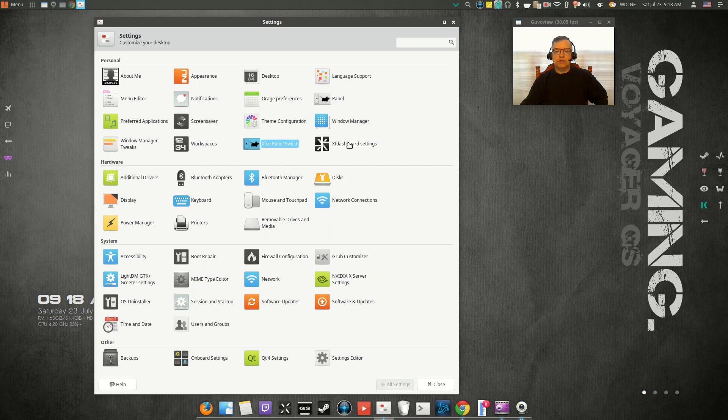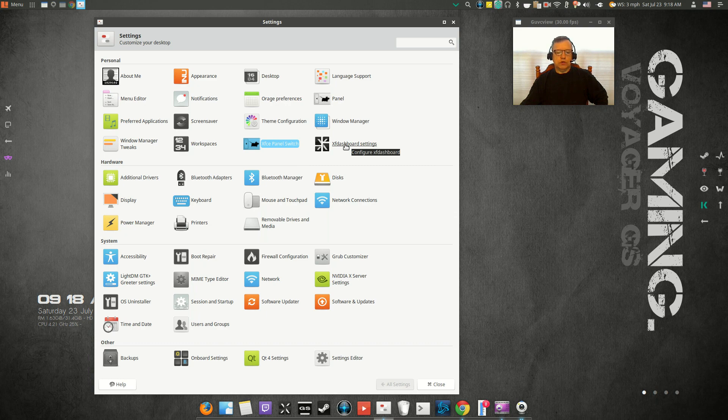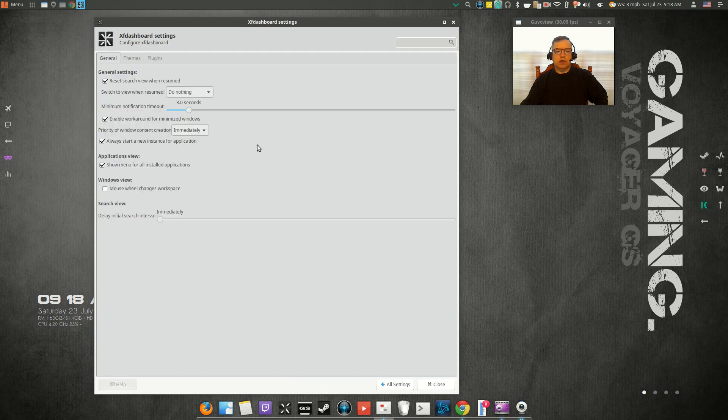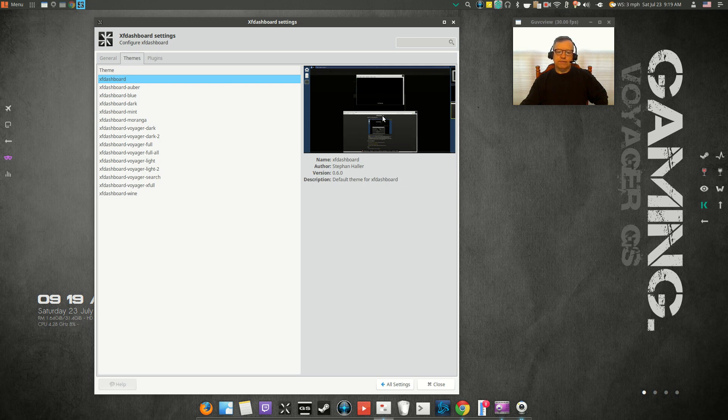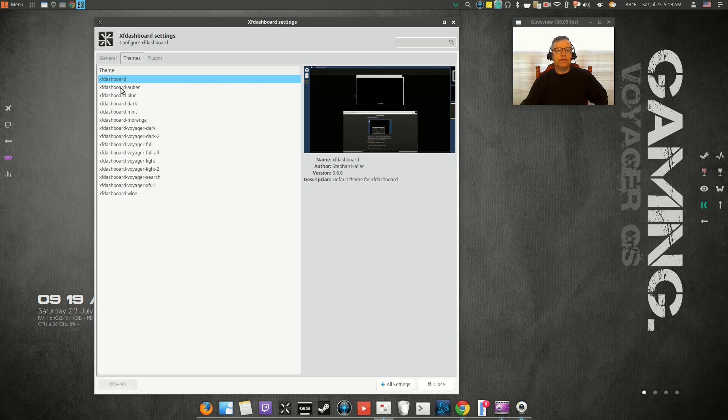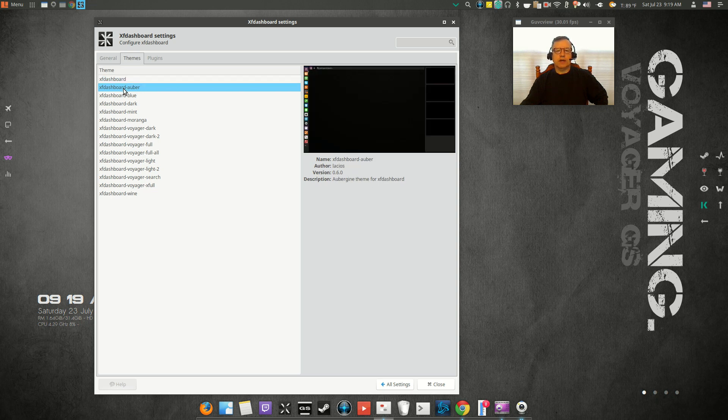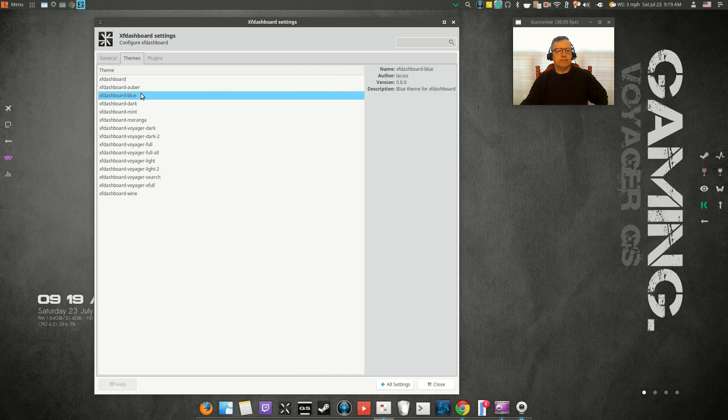Now they do have XF dashboard, and so there are some settings and some themes that you can go to. I'll cycle through a couple of them, and you'll see that when you invoke XF dashboard, the appearance will change depending upon the theme that you've selected. This one is kind of a unity-type theme.